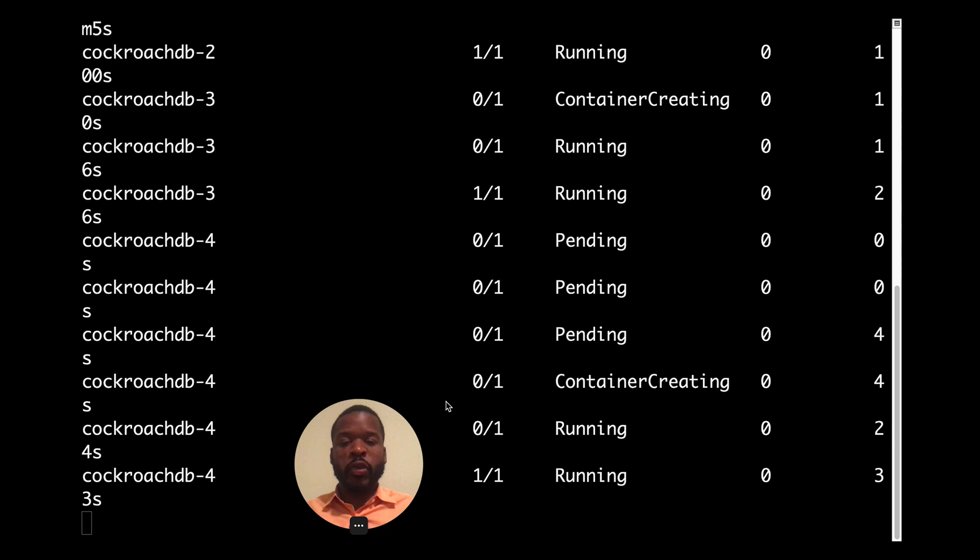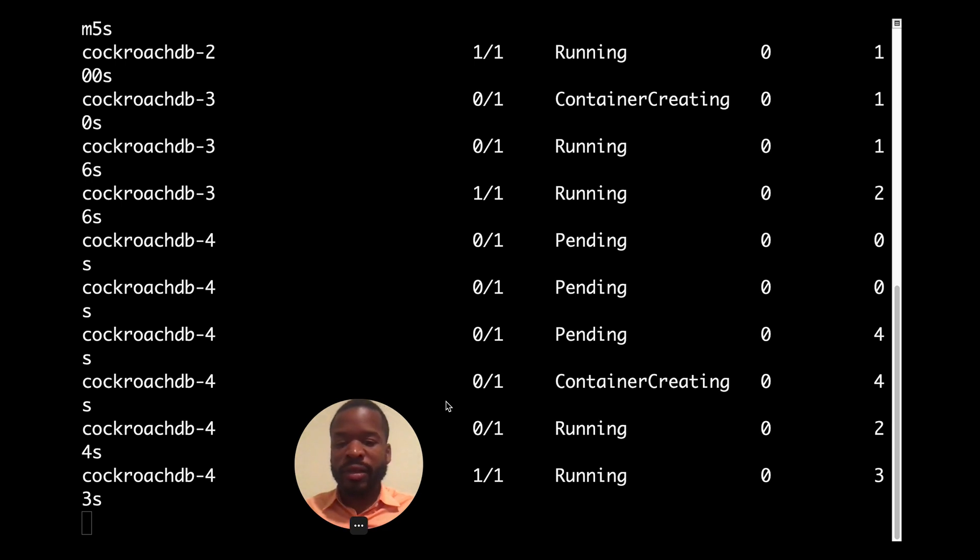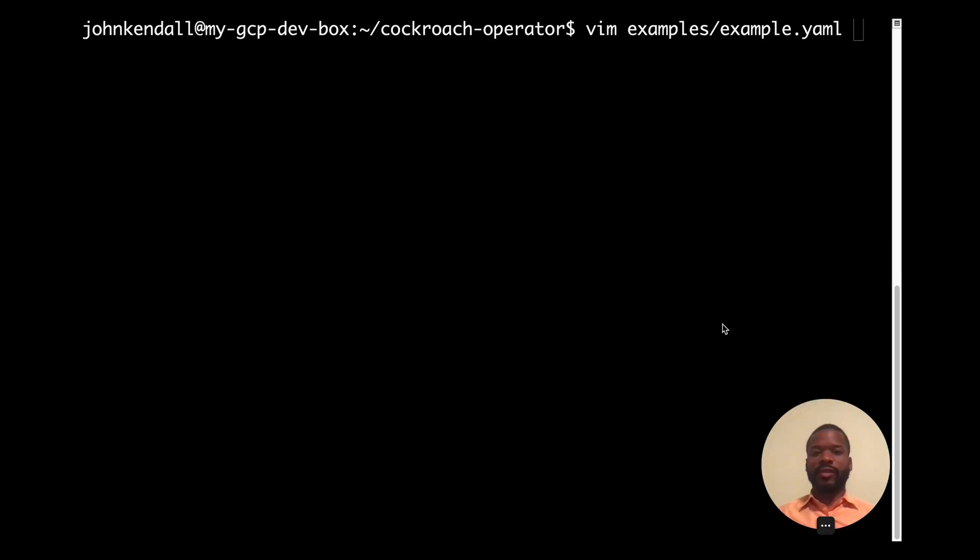And we have successfully scaled from three to five nodes with now having five nodes in a running state.